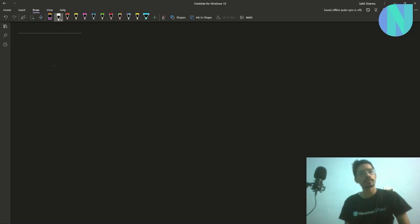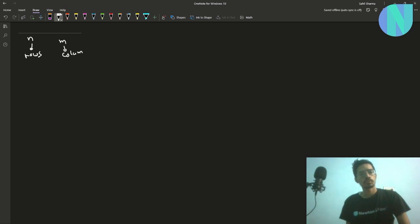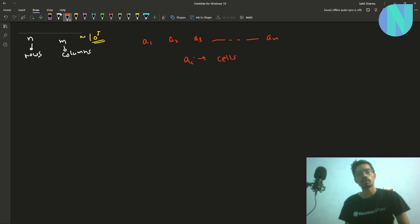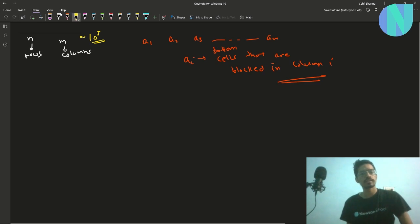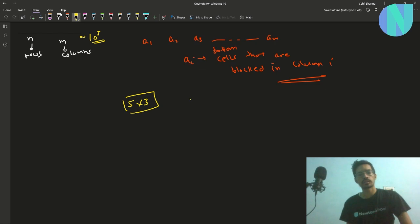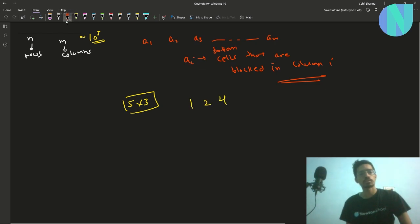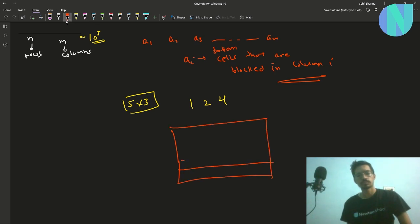In the problem we have been given a grid of size n rows and m columns, where n and m are both around 10^5. We have also been given an array a1, a2, ..., am, where element ai represents the bottom cells that are blocked in column i. For example, if your grid is of size 5×3 and your array is 1, 2, and 4, then the matrix has 5 rows and 3 columns.